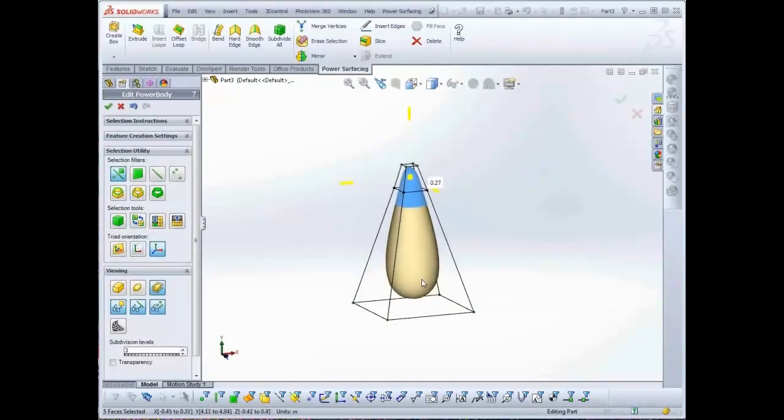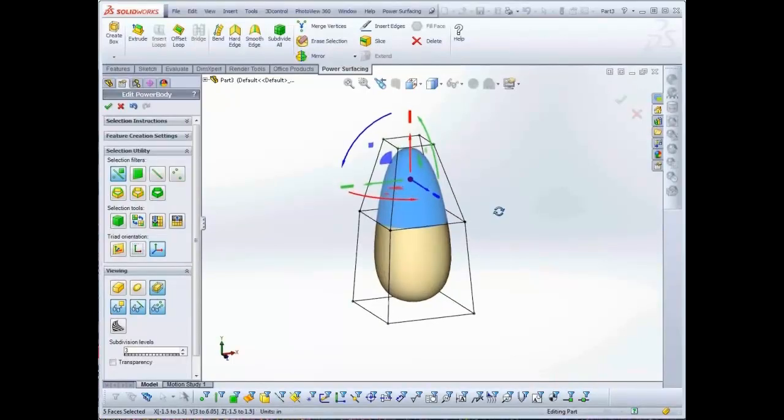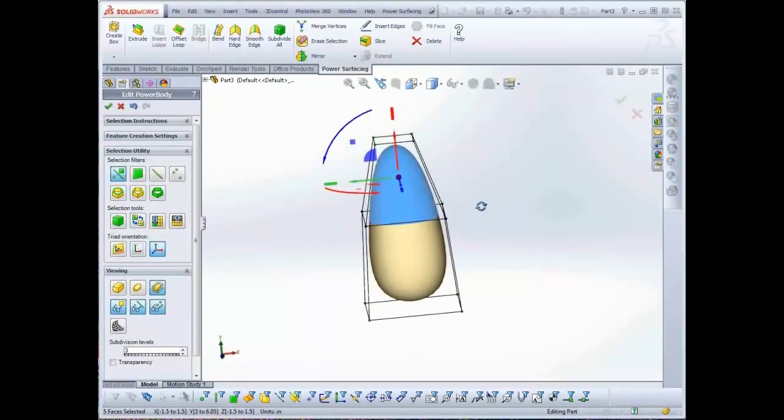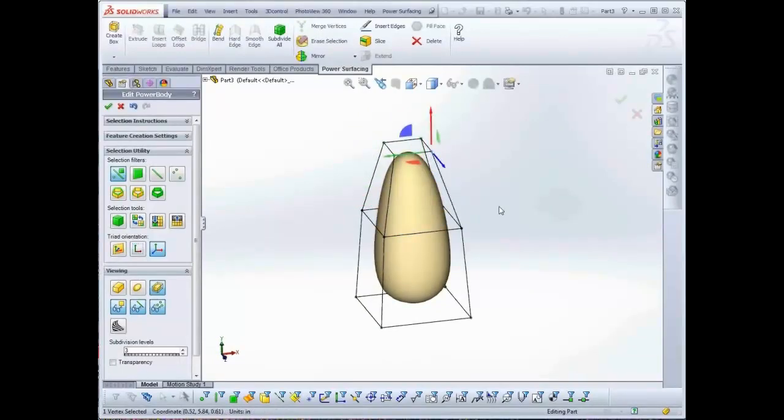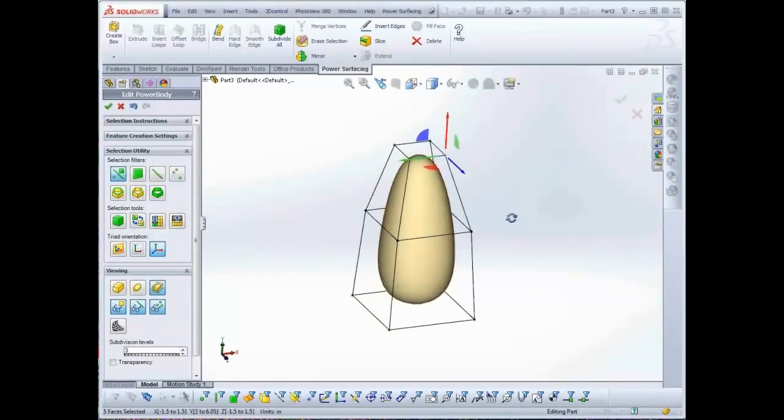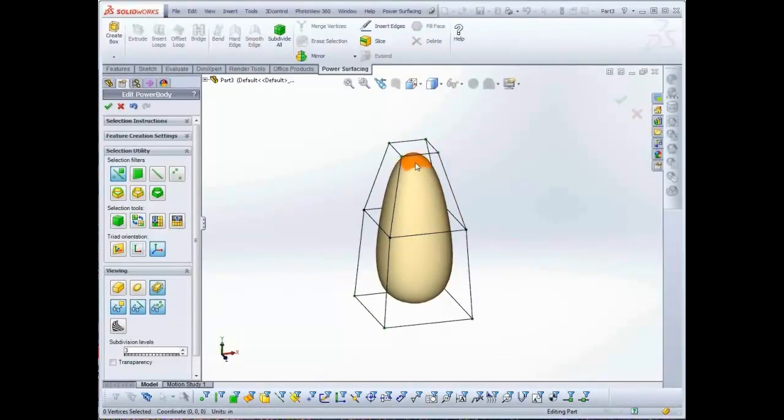The Triad, or Transform gizmo, is also context sensitive. Only elements relevant to the current selection will be available. Depending on the viewport orientation, you may need to adjust the view to access some of the gizmo elements.